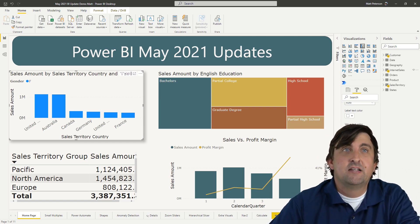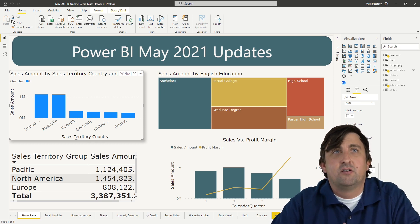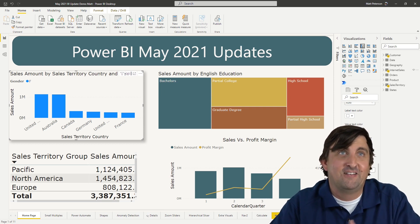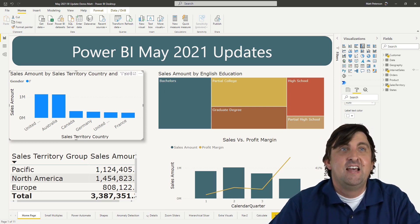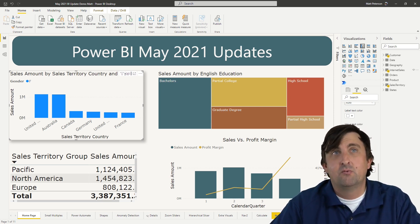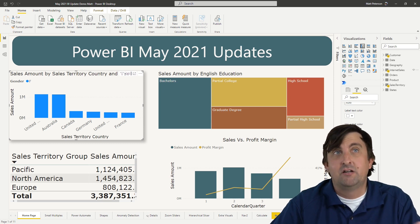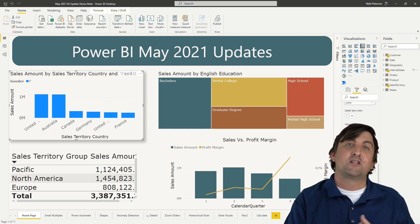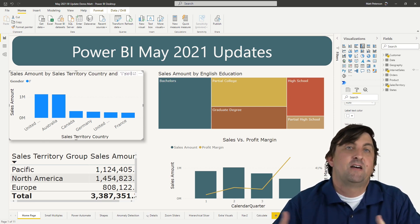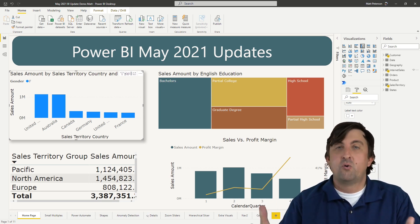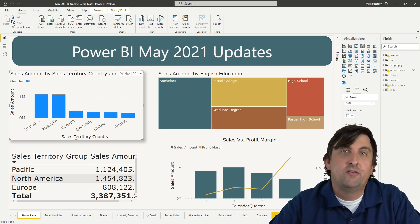There have been some new data source connections with this release — the newest one is called Equus, so if you have any data in Equus, that is one of your new connectors. There have also been connector updates to Automation Anywhere, Vena, Azure Databricks, Amazon Redshift, Vertica, and Microsoft Graph Security. I'd recommend going to the Microsoft documentation to see what has changed about each data source connection. And that is pretty much what has come out with the May version.